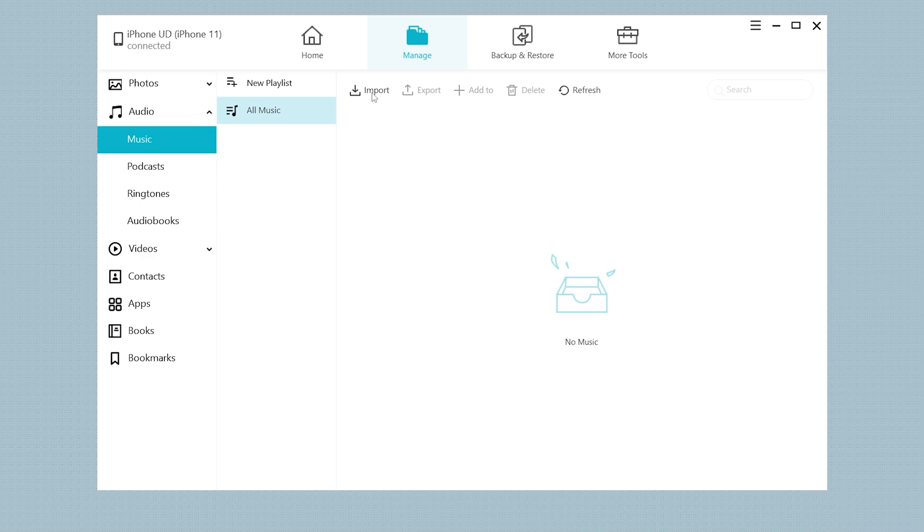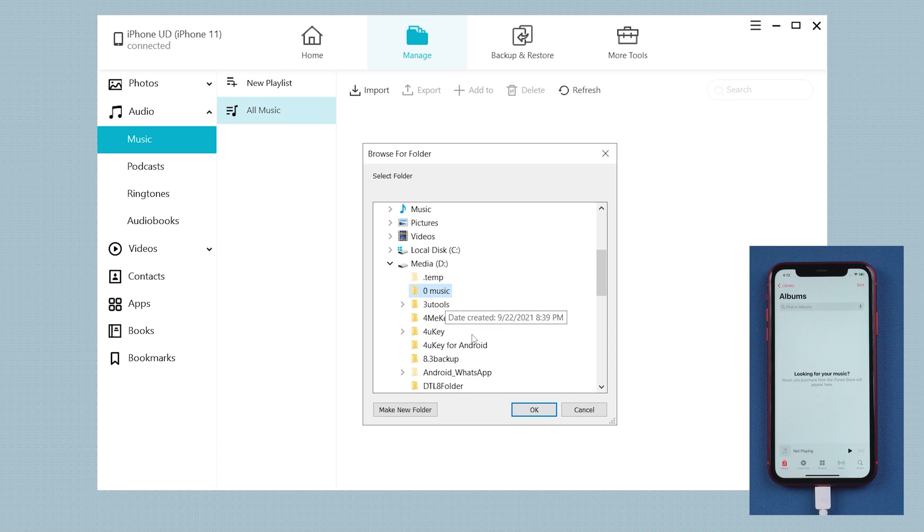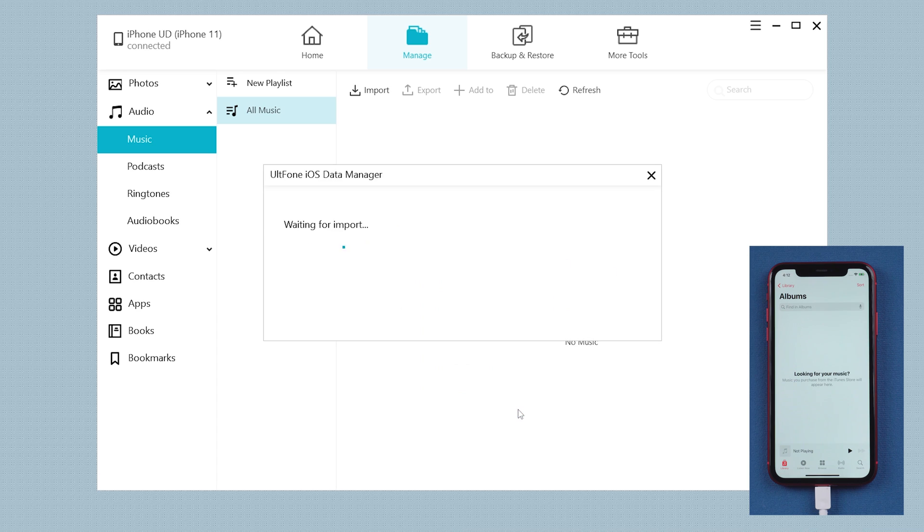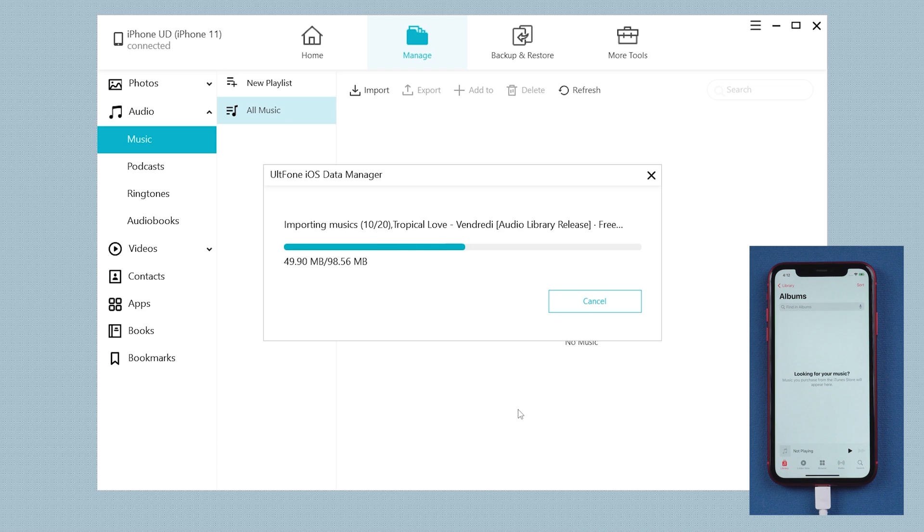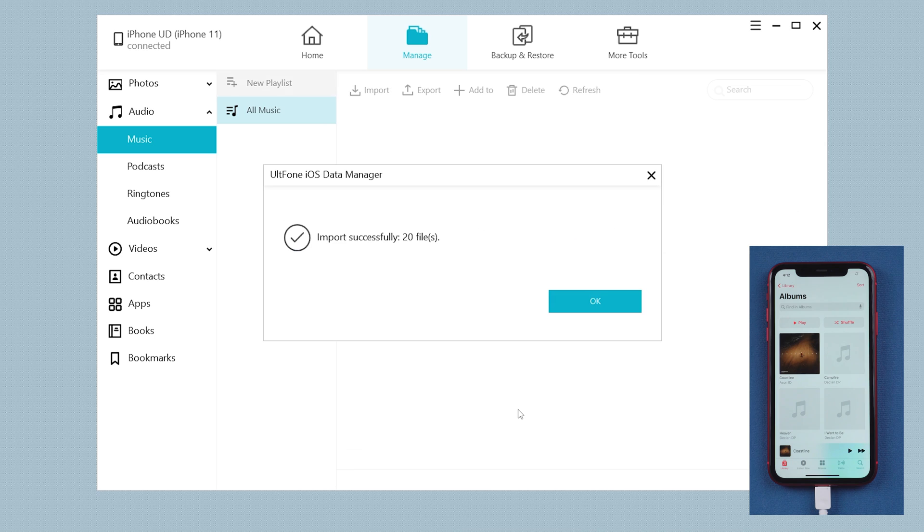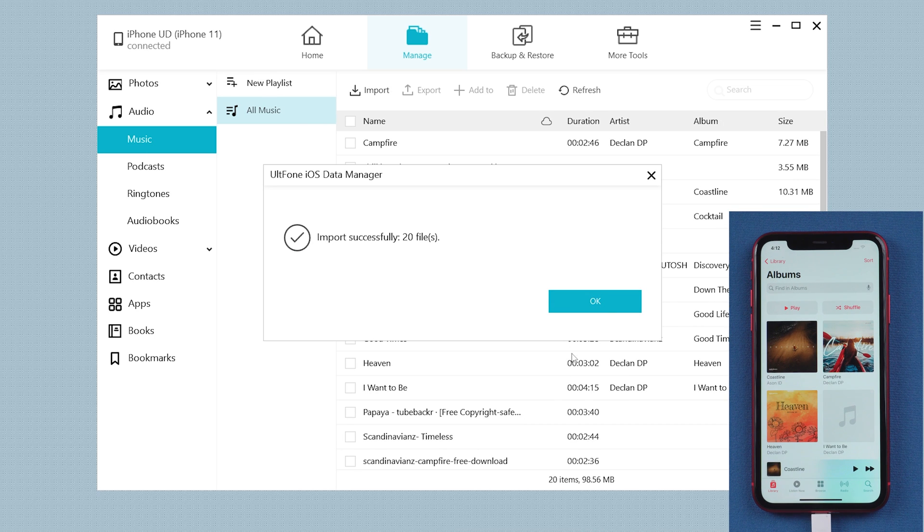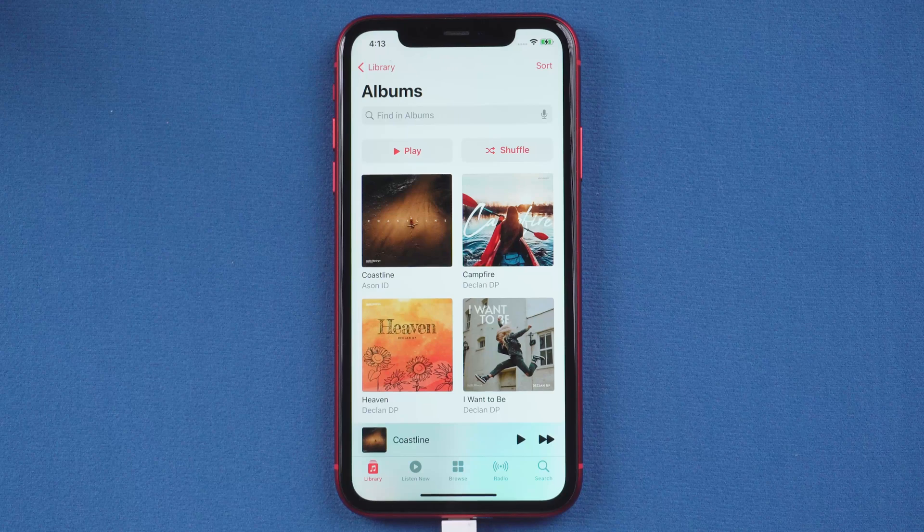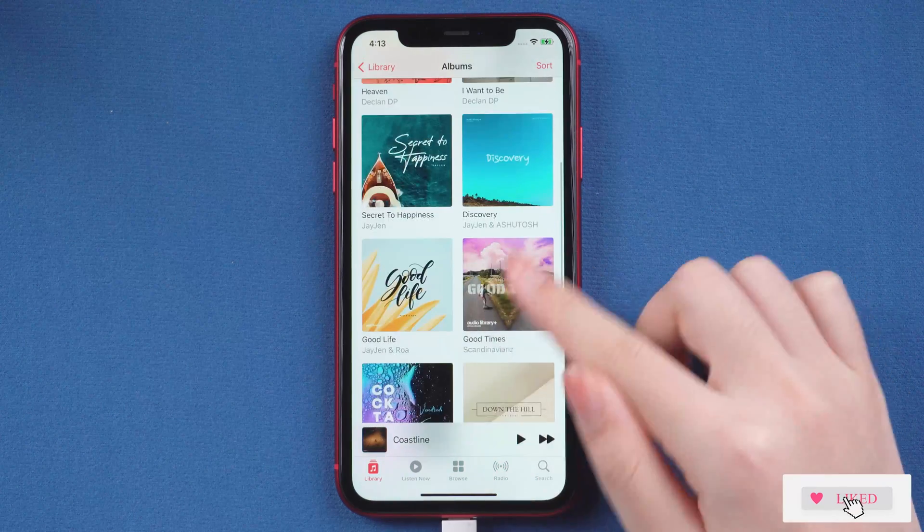Then click Import. Select the music folder you want to import and then click OK. It will start the upload, which only takes several seconds. Then it is done. Now you can see the music is already on your iPhone. This is really convenient and so simple.